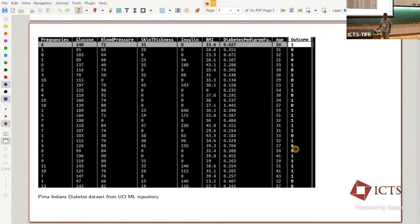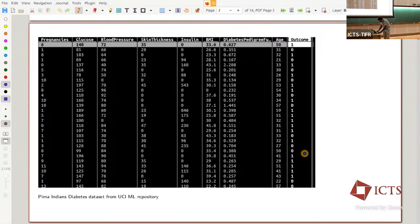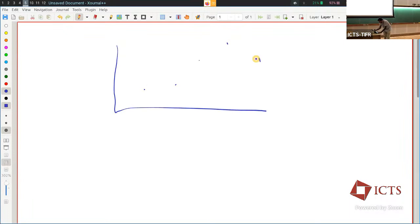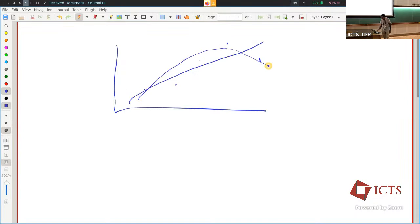In both supervised and unsupervised learning, you're looking for a model that takes input variables and predicts an output variable. You've probably done things like fitting regression curves — given a bunch of points on an axis, you can fit a straight line, a quadratic, or a polynomial with five parameters to fit all five points exactly. The trade-off is: if somebody gives you a sixth point, how well can you predict where it will lie? The more you fit the data you have, the more you might be overfitting.